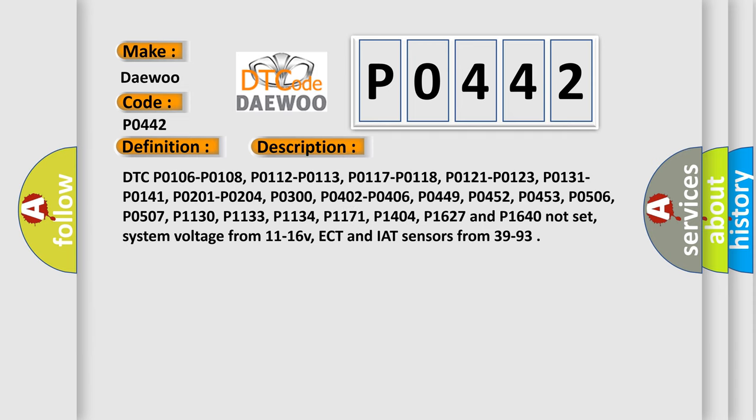Related DTC codes must not be set: P0106, P0108, P0112, P0113, P0117, P0118, P0121, P0123, P0131, P0141, P0201, P0204, P0300, P0402, P0406, P0449, P0452, P0453, P0506, P0507, P1130, P1133, P1134, P1171, P1404, P1627, and P1640.